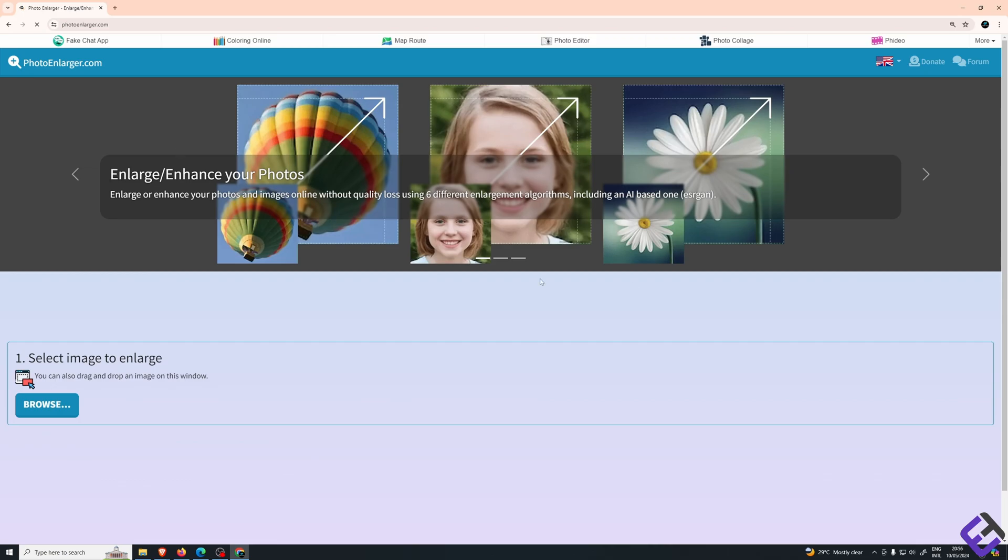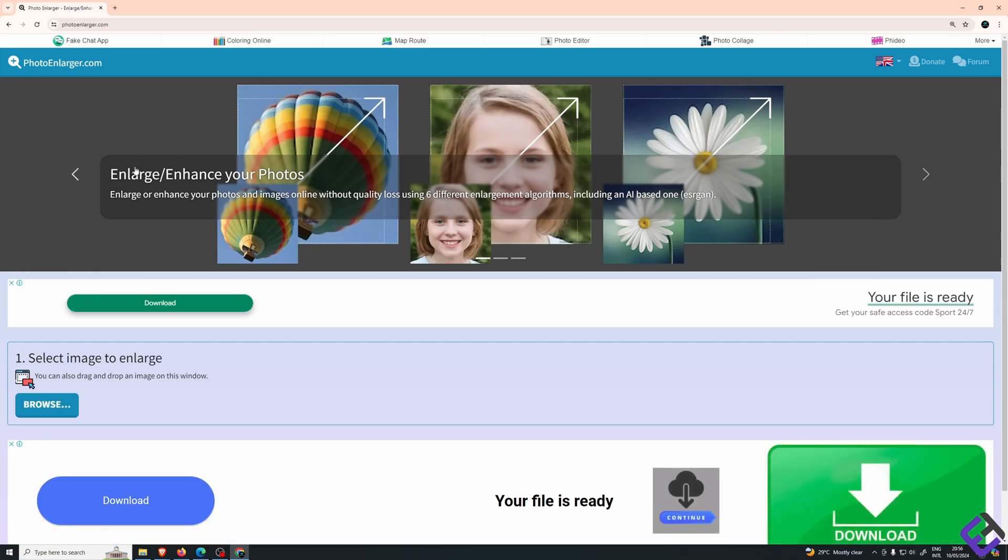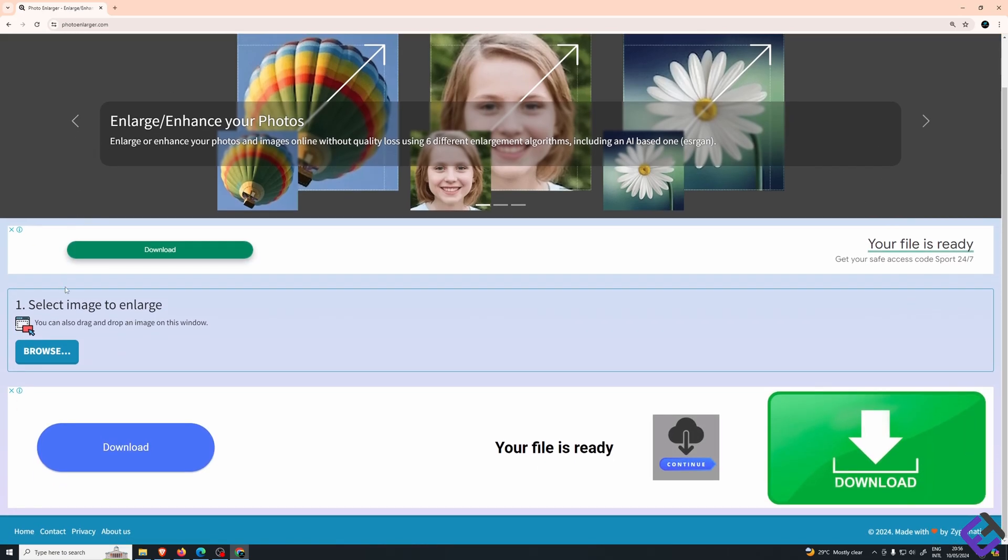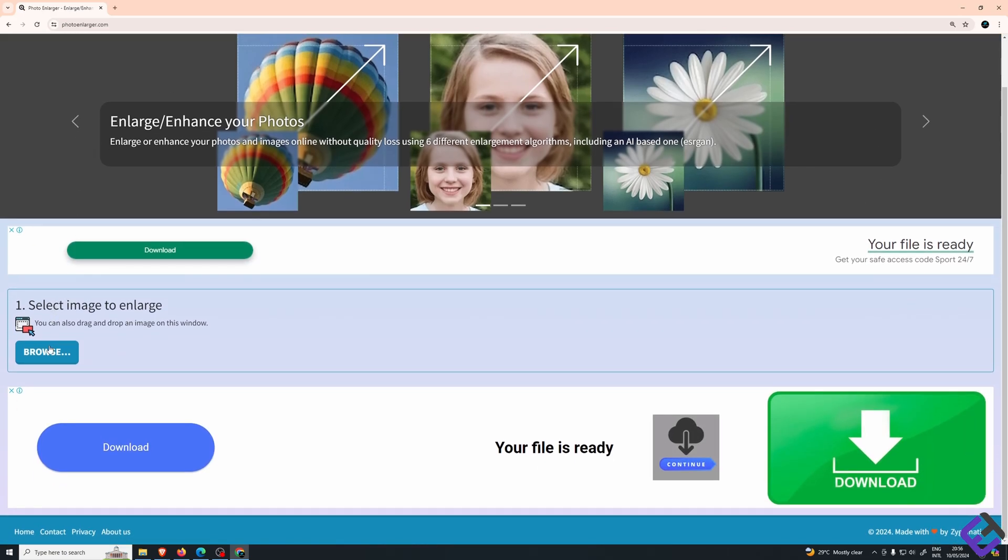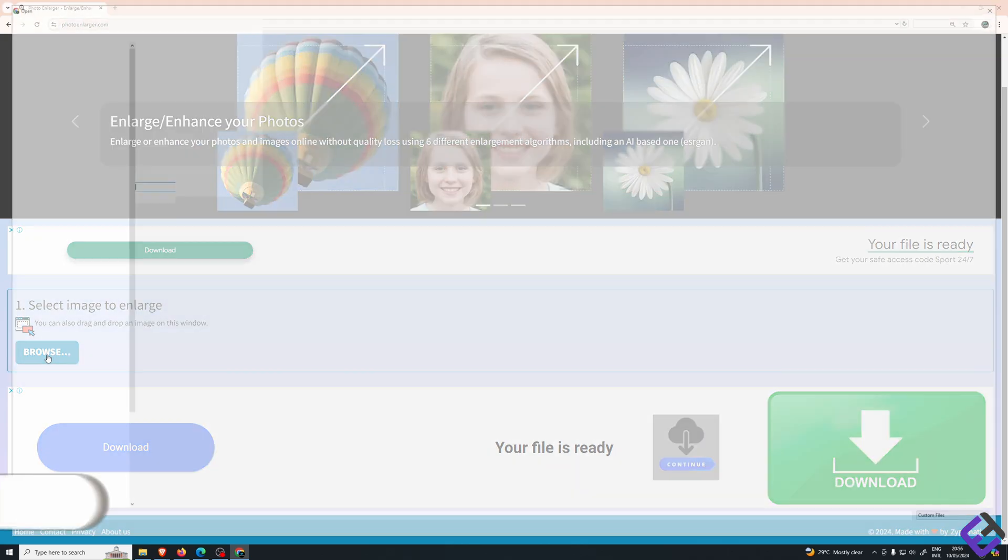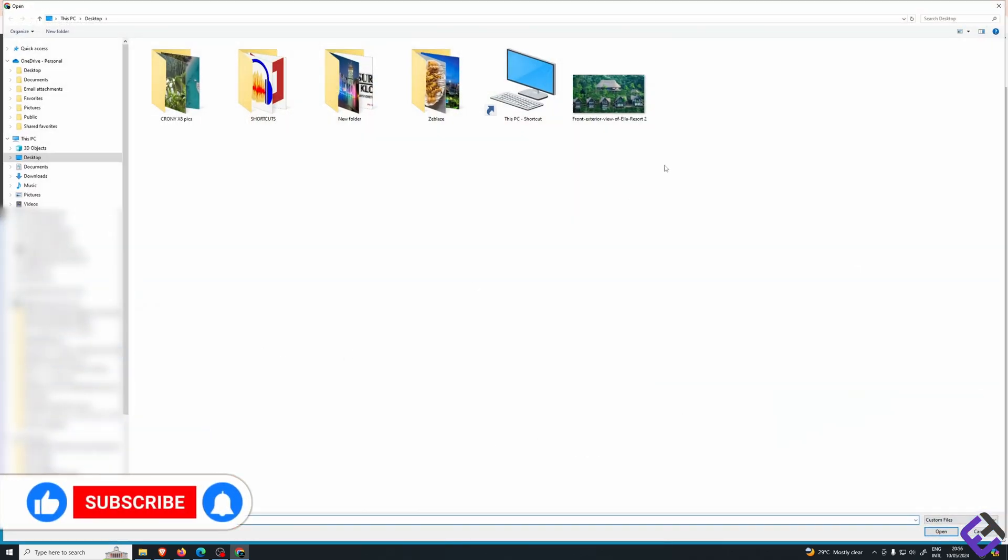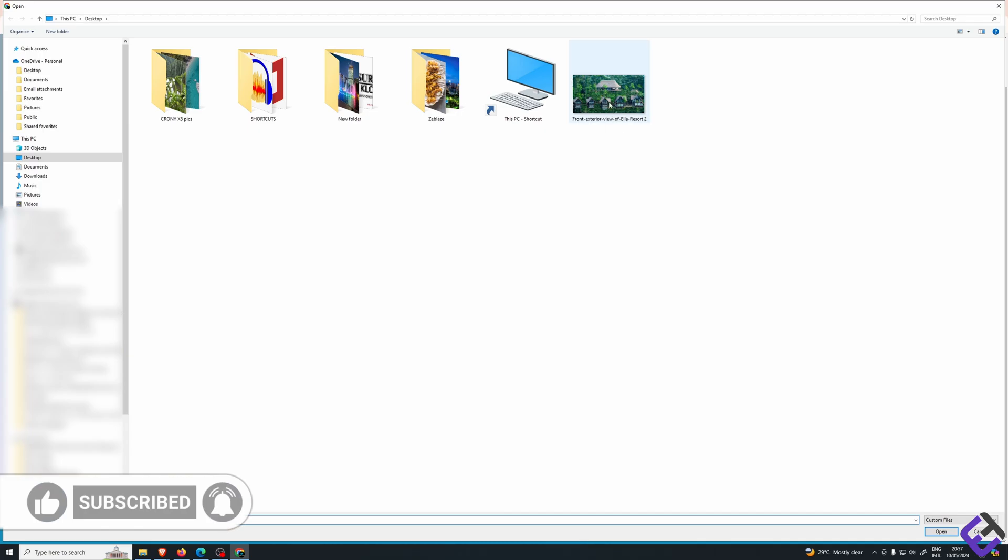Once you're in the photo enlarger app, scroll down and click on browse. Now search for the photo you wish to enlarge. In my case, it's saved on the desktop and click on it.